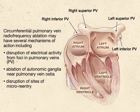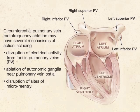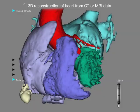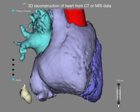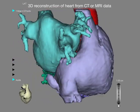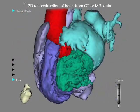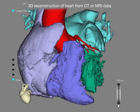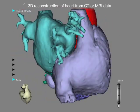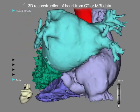Although the best results of ablation therapy are obtained in patients with paroxysmal atrial fibrillation, this strategy is also commonly used for the treatment of persistent atrial fibrillation. A three-dimensional reconstruction of the heart is generated from cardiac computed tomography or magnetic resonance imaging data using electrical anatomical mapping software.